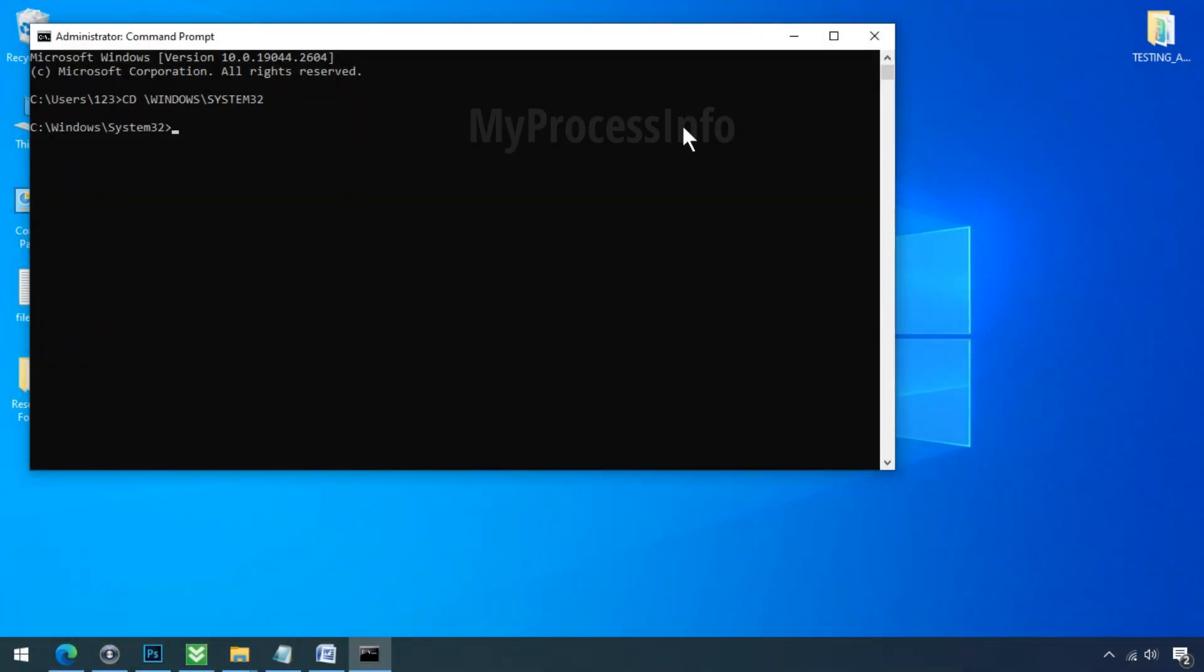If you are running Windows 7 or Windows Vista on your computer, then you have to type only this code and press enter. Wait for the finish and restart your PC.